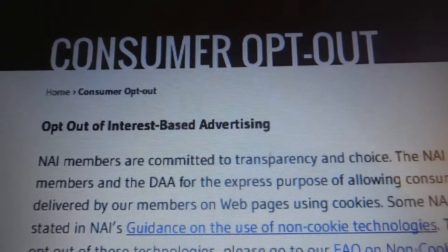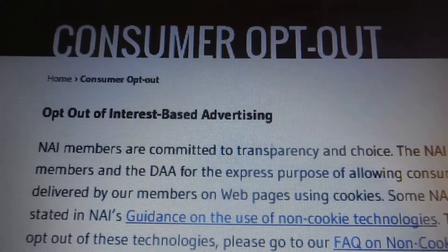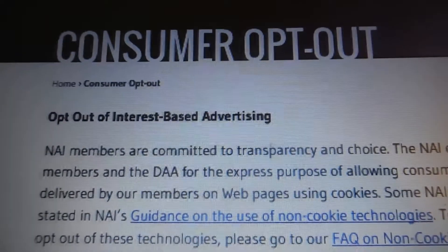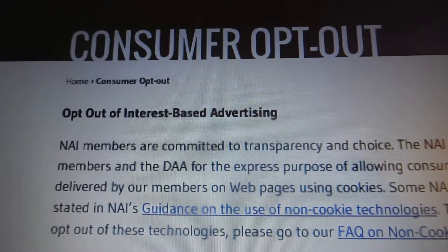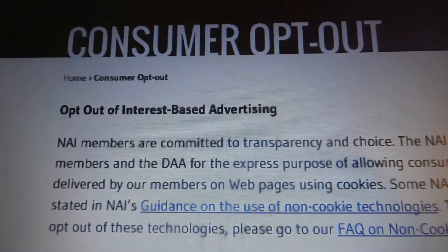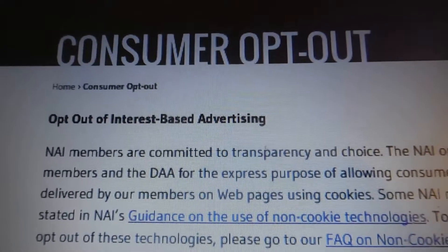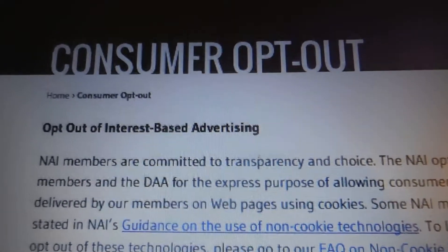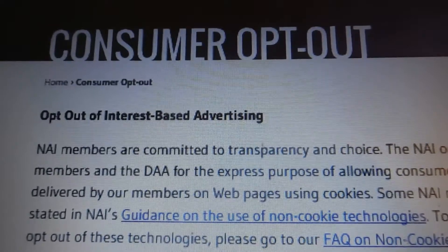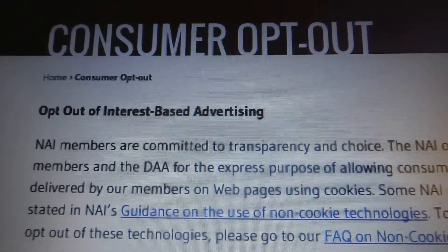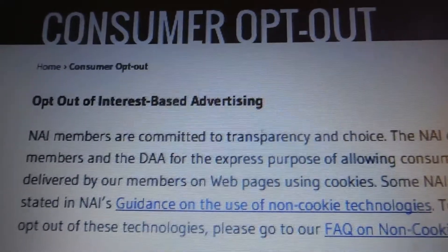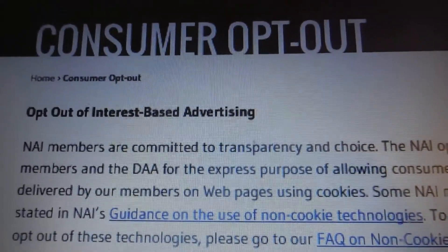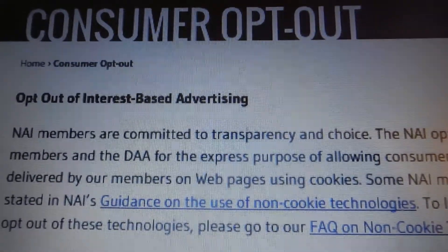In this video, I'll show you how to remove interest-based advertising, which is basically ads that show up based on things that you've done, pages you've visited online. They show up on other pages while you're browsing online. I'm going to show you how to remove those internet-based ads.